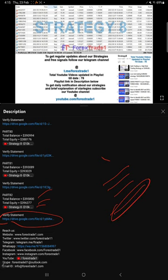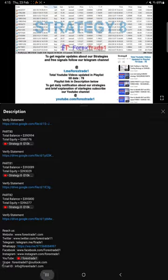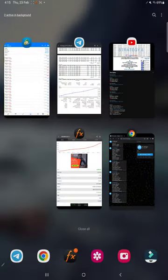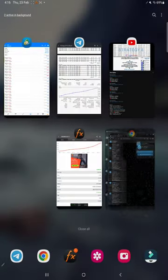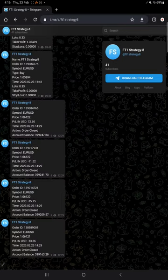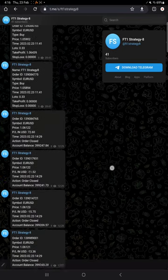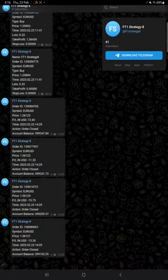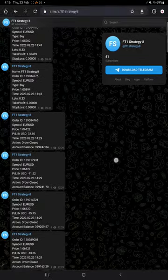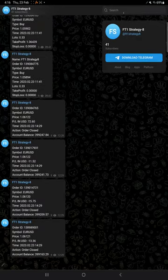This account is also connected with my Telegram channel which automatically records all the entries and exits. This is the Telegram channel link: @FT1Strategy8.